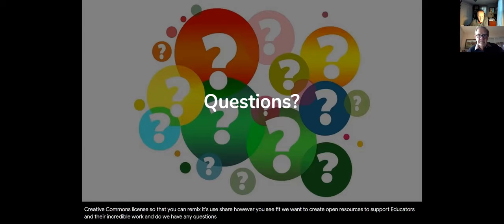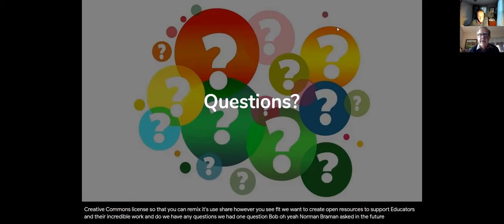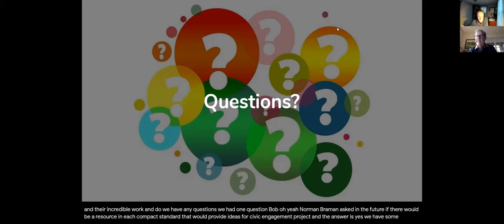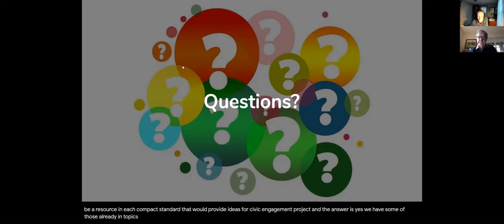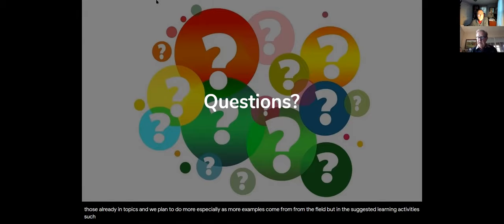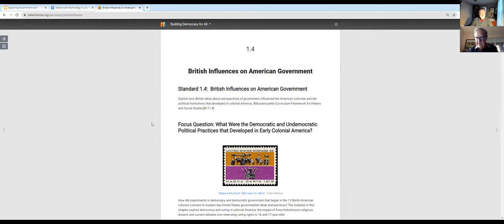Gorman asked whether in the future there would be a resource in each topic standard that would provide ideas for civic engagement projects. The answer is yes — we have some of those already in topics and plan to do more, especially as more examples come from the field. In the suggested learning activities section of each module, where we fit them, there are suggestions for civic action initiatives.